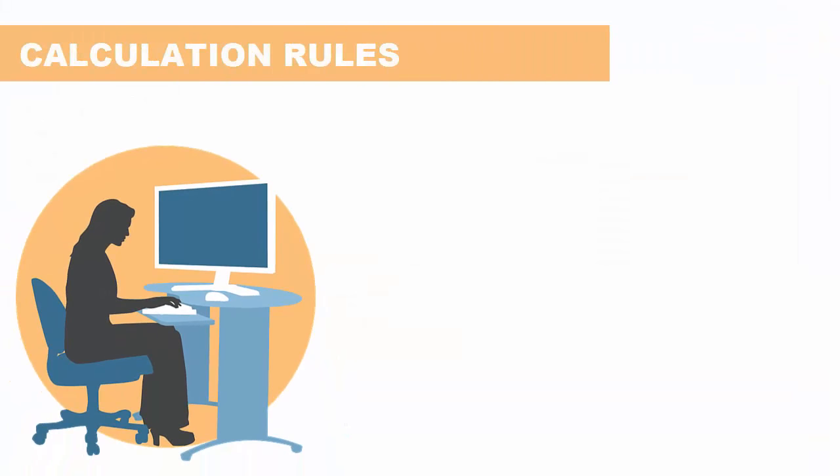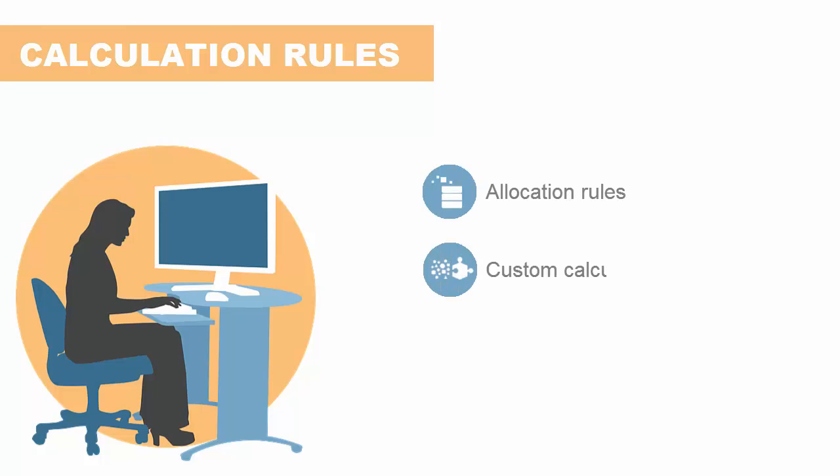The system provides two types of calculation rules, allocation rules and custom calculation rules.